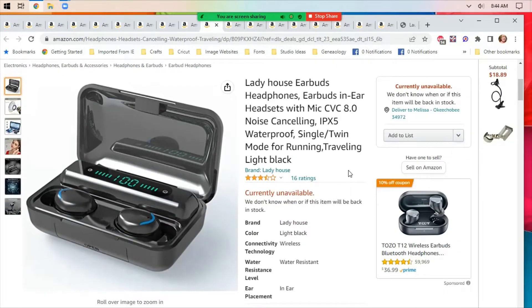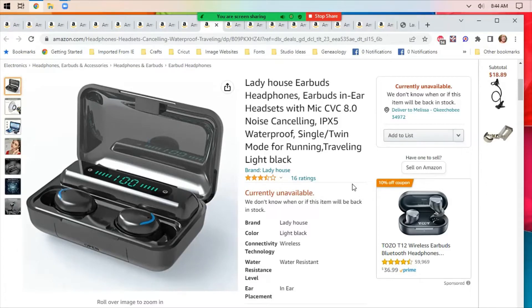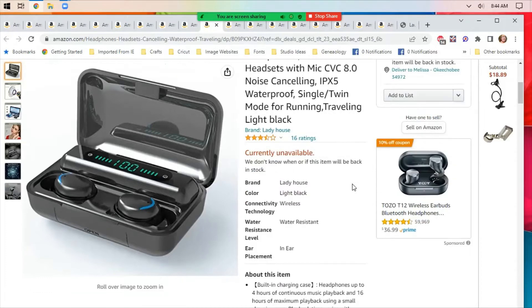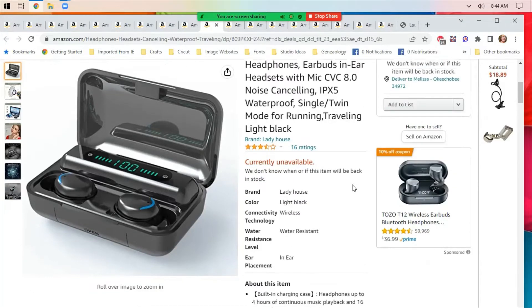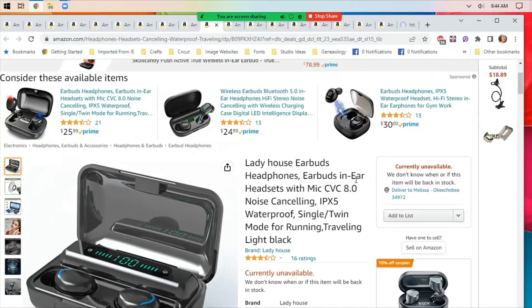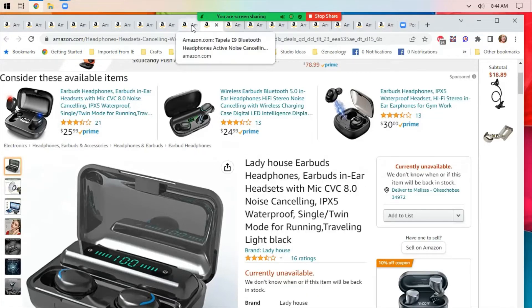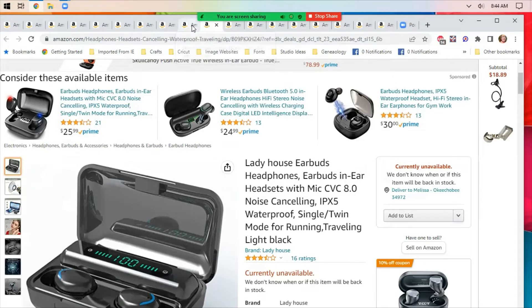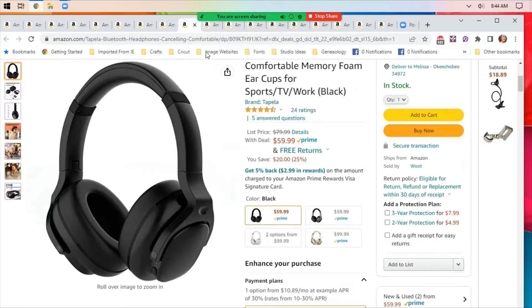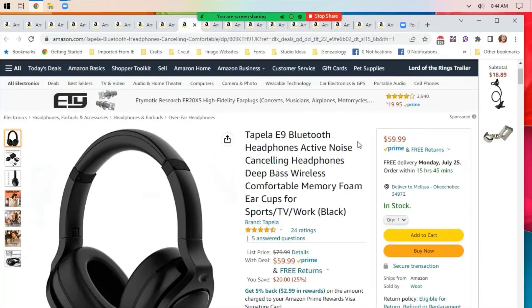Another set of earbuds, these are noise-canceling waterproof. You can use either one or two of them. This says currently unavailable, but when I put them in my list this morning, they were still showing some. So if you're interested, maybe check on them and put yourself on the email list for when they come back in stock.